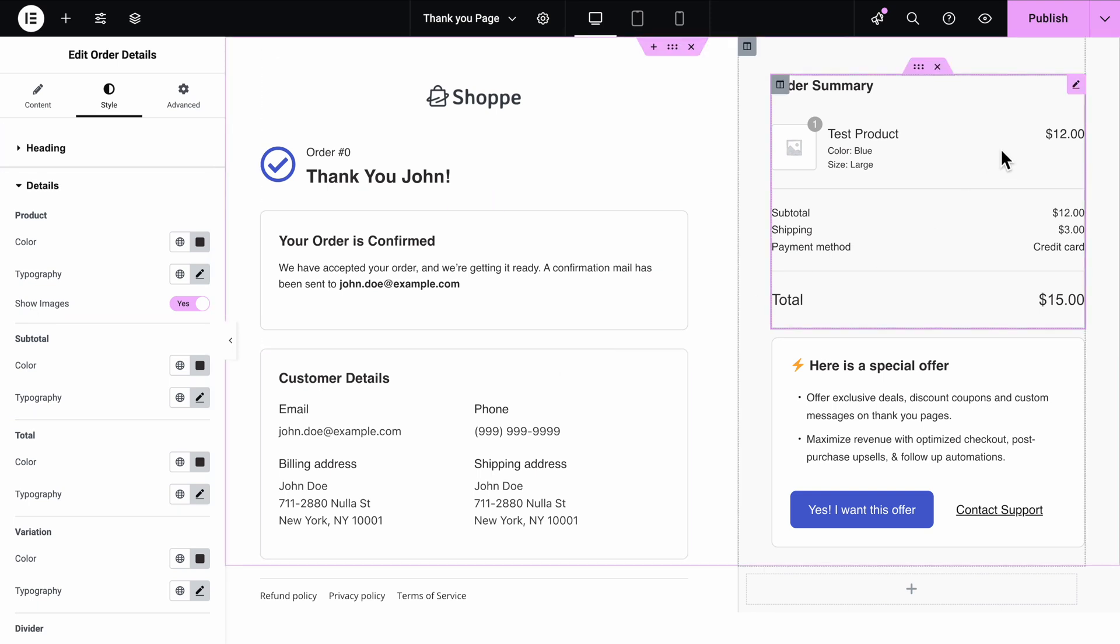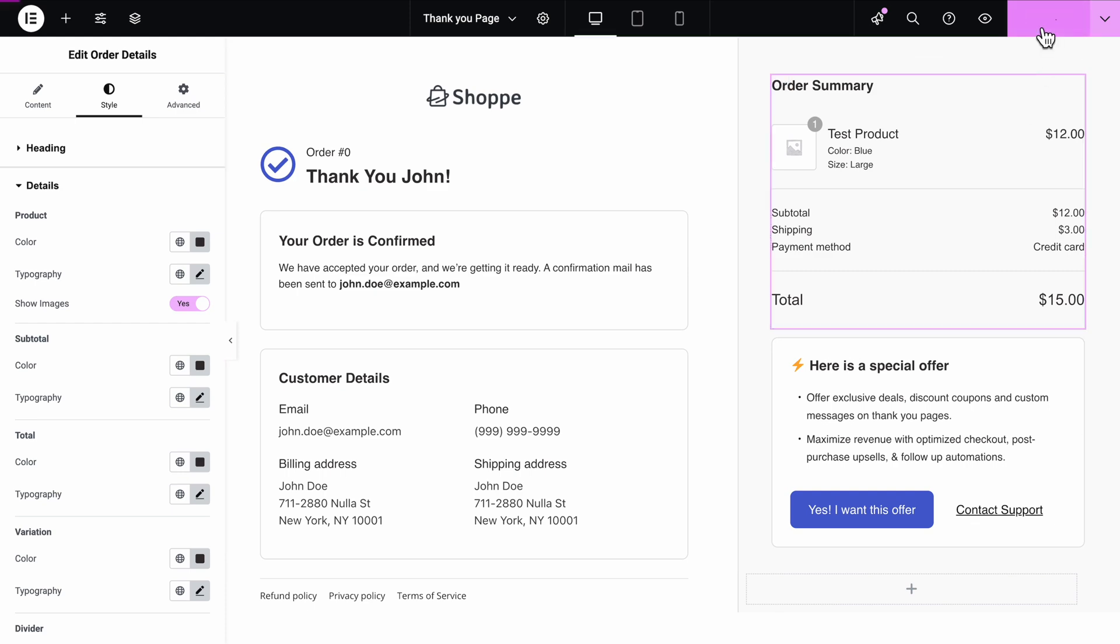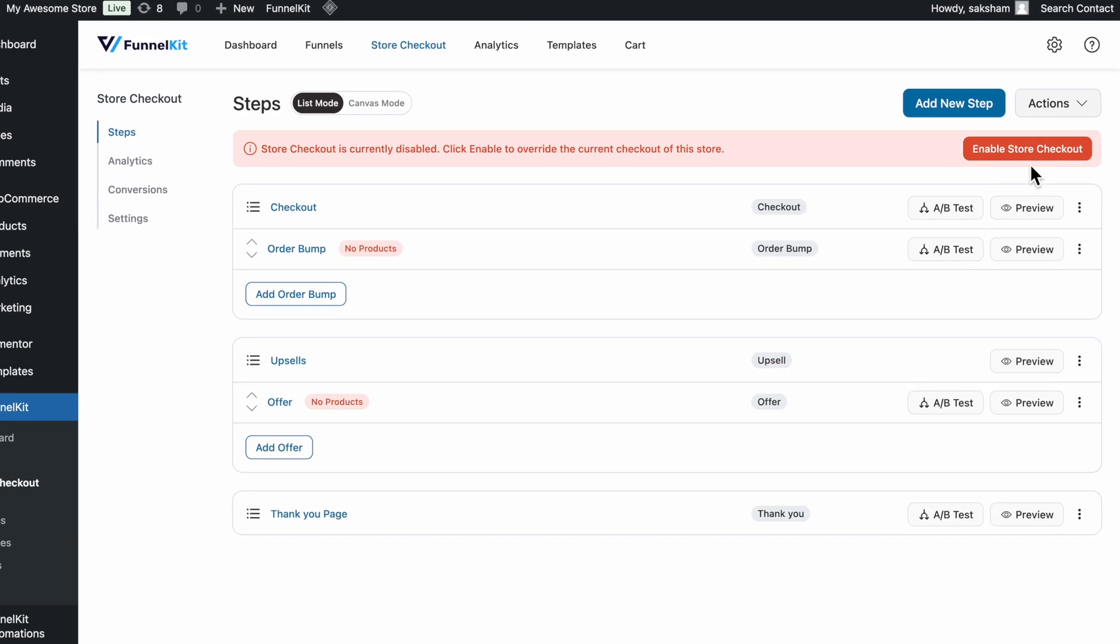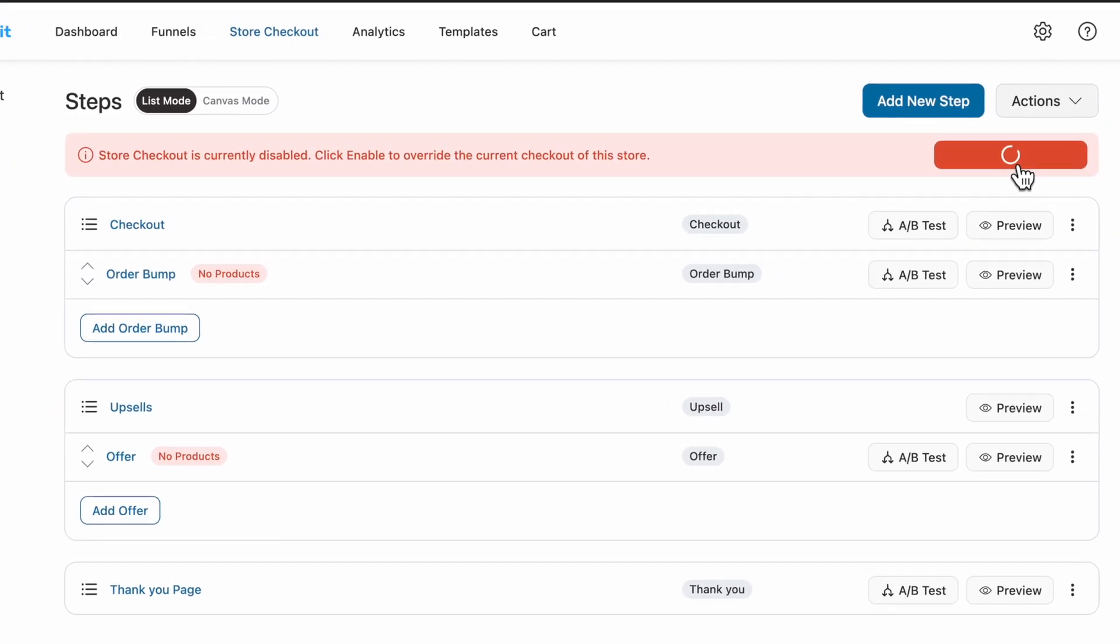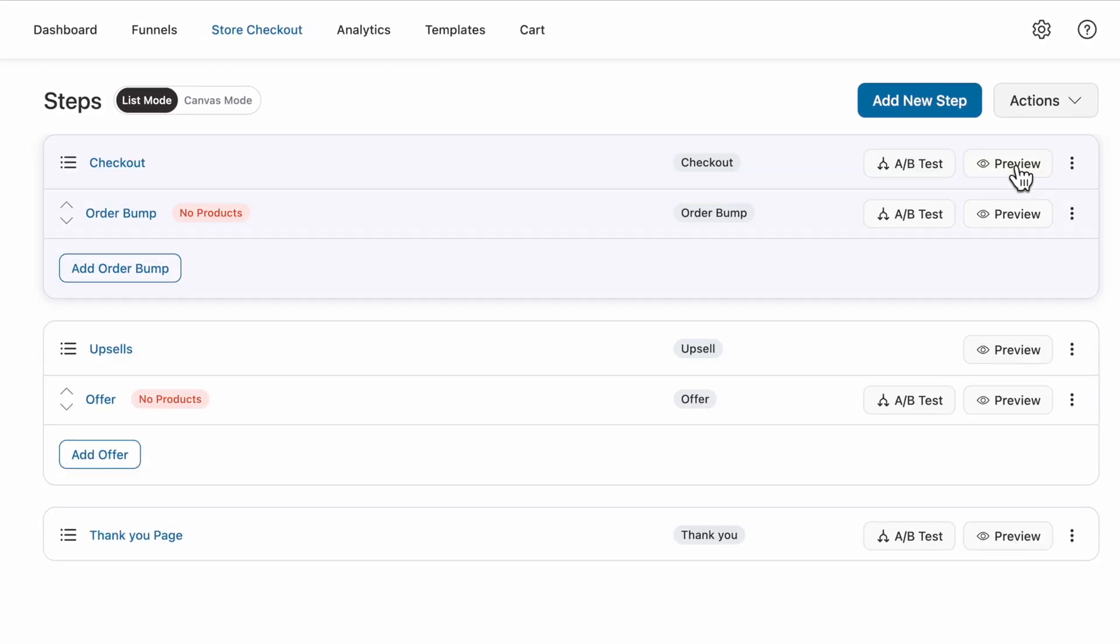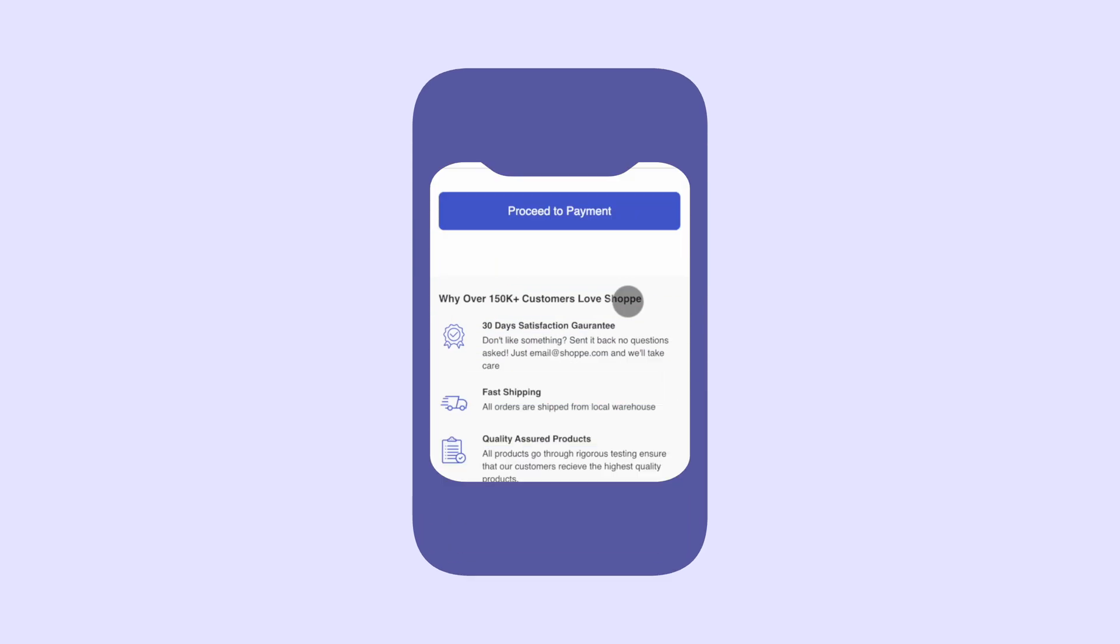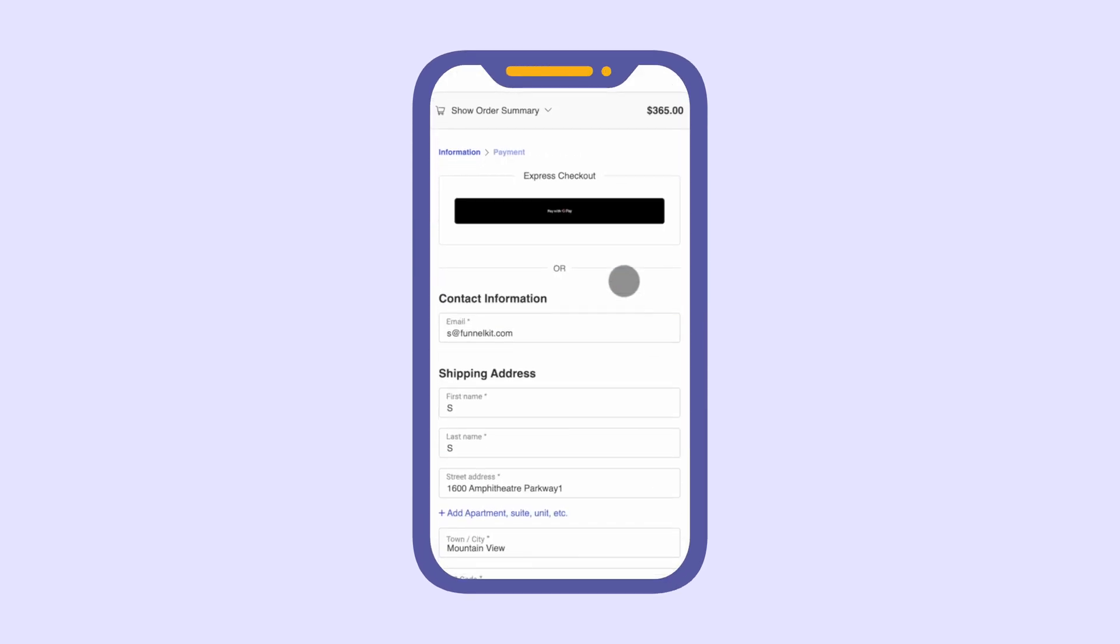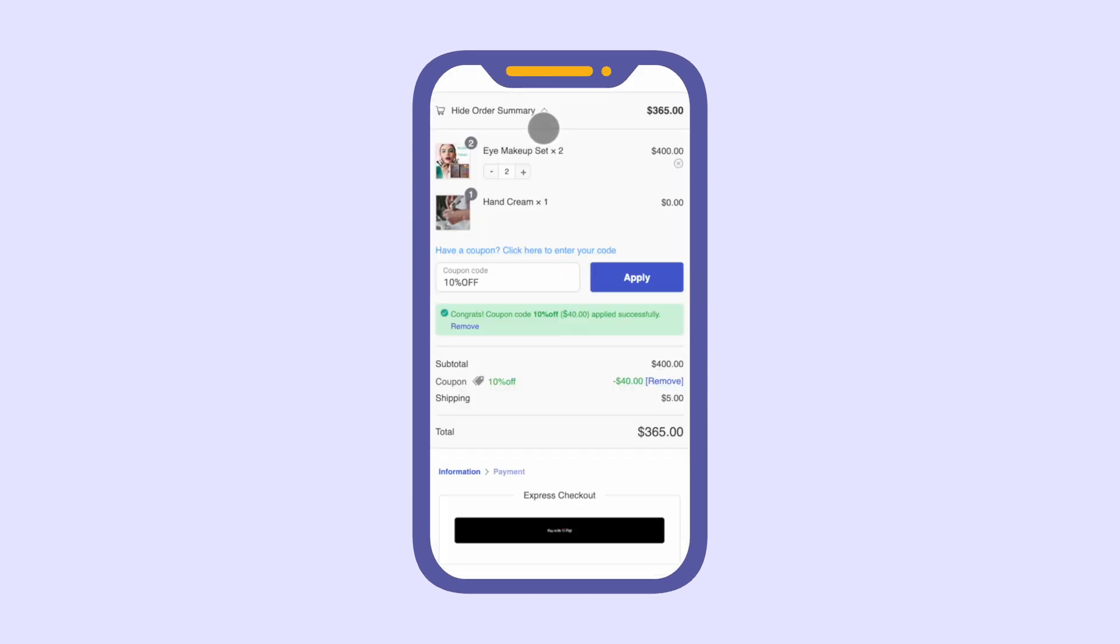Once it looks right, click Publish to lock it in. Once done, just activate your store checkout, and boom! You've got a conversion-optimized checkout page with a sleek order summary section.